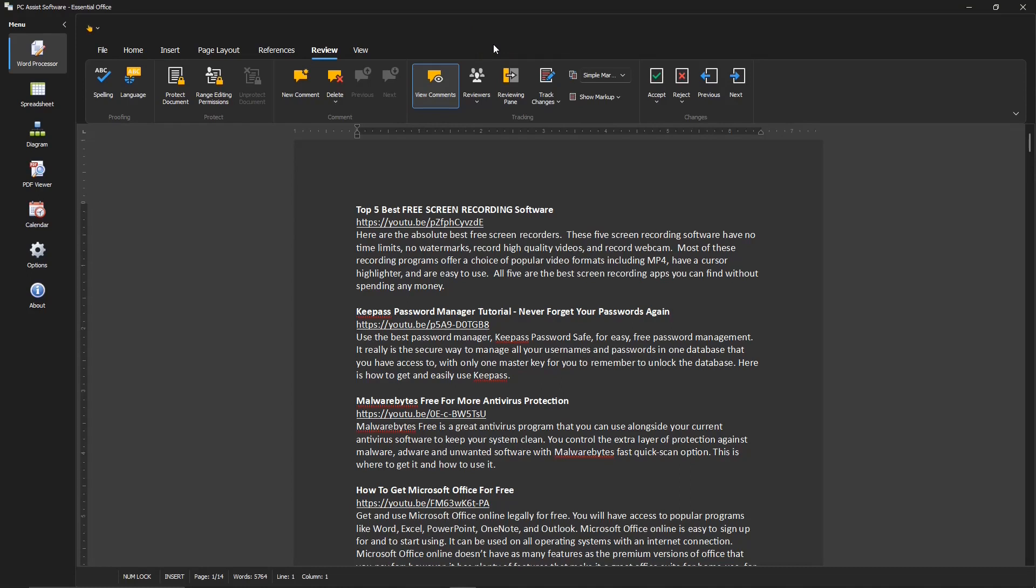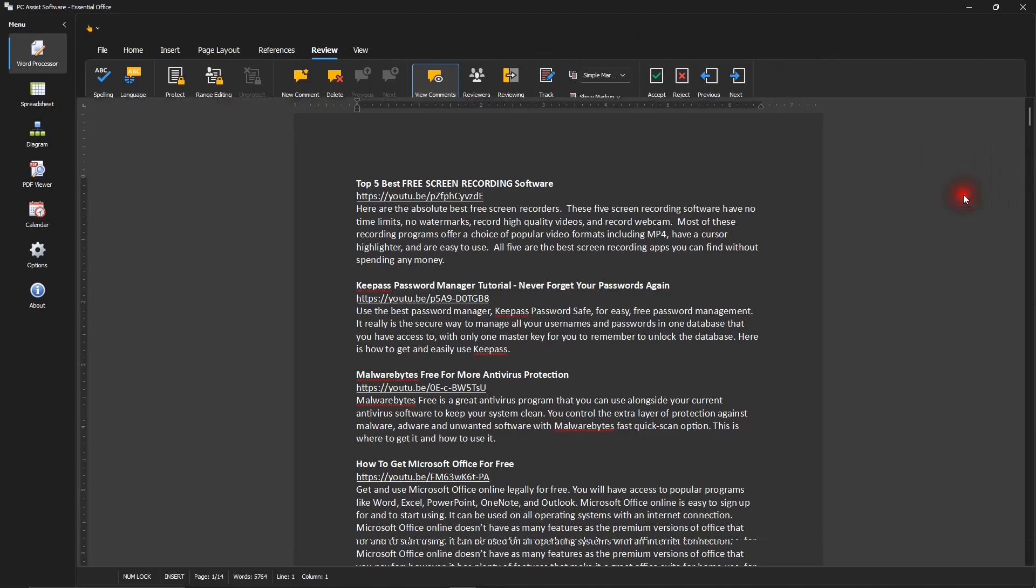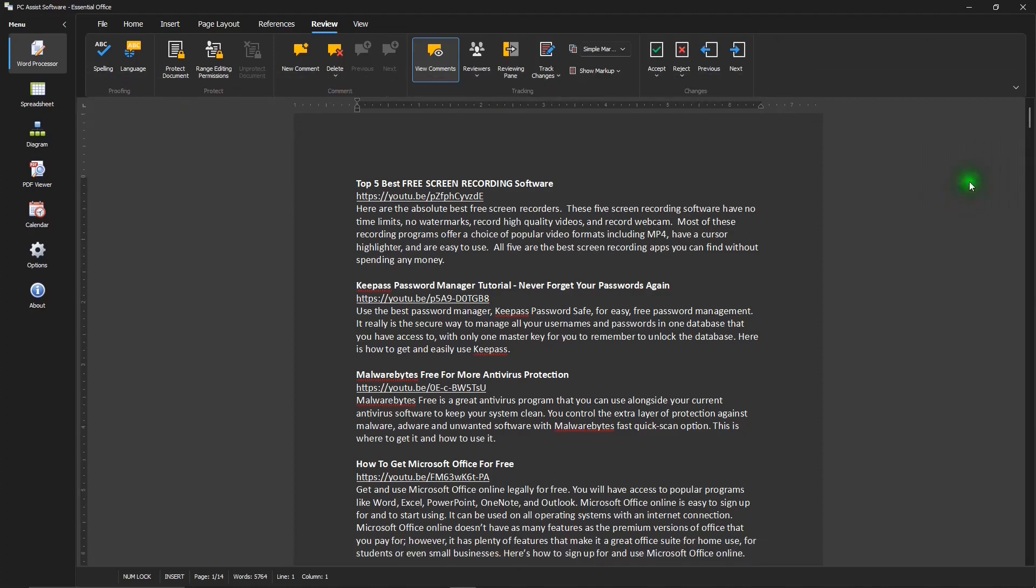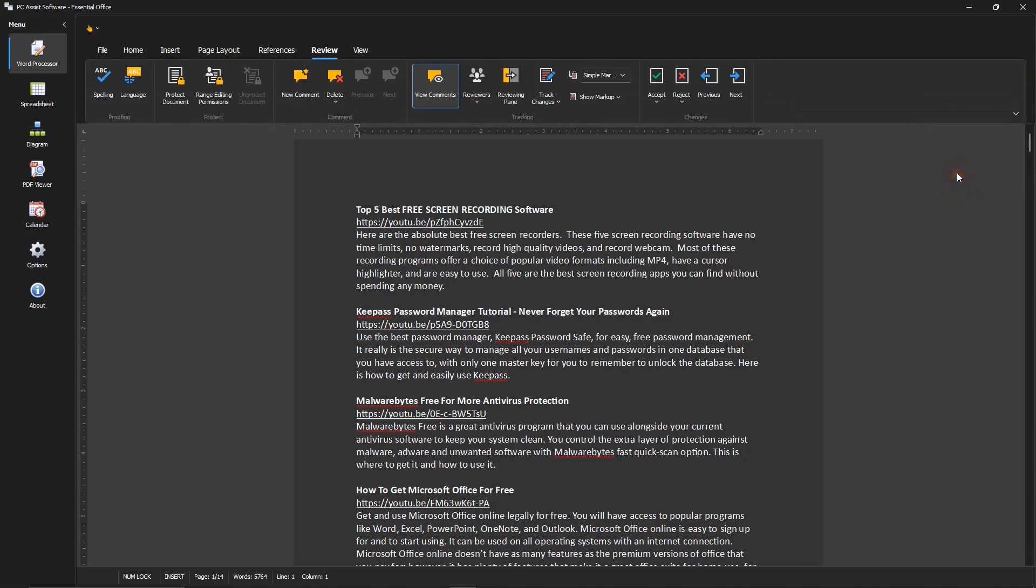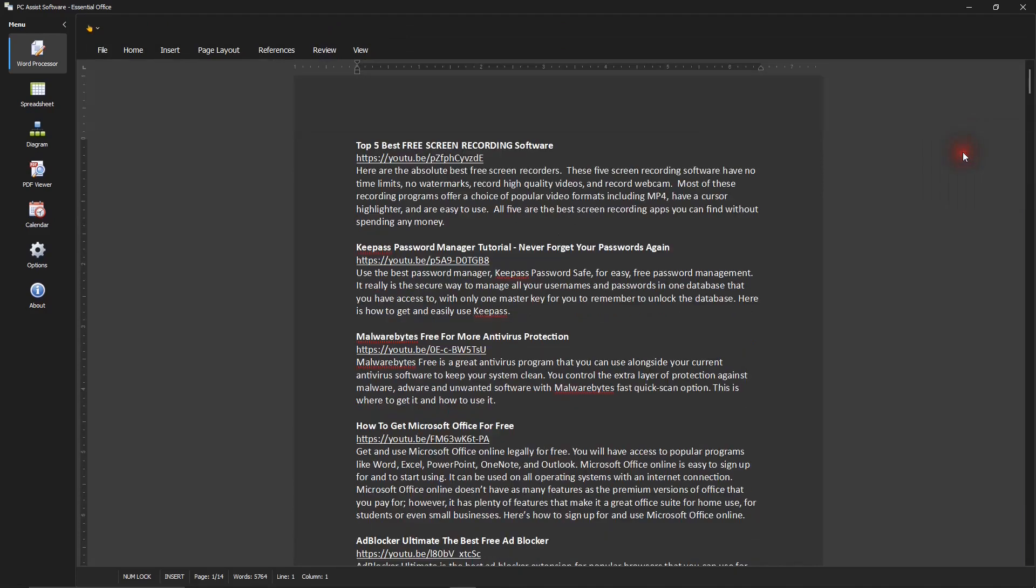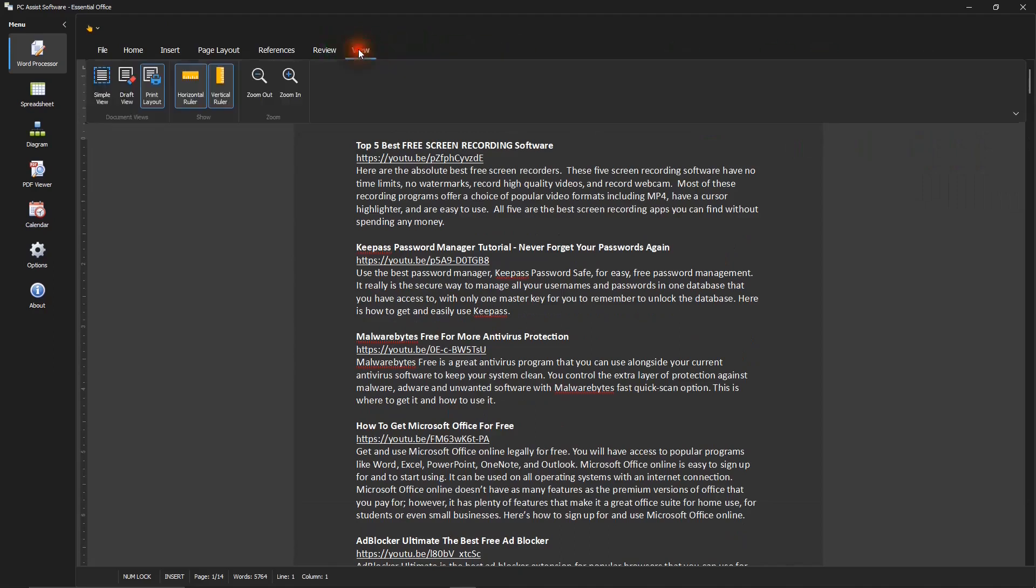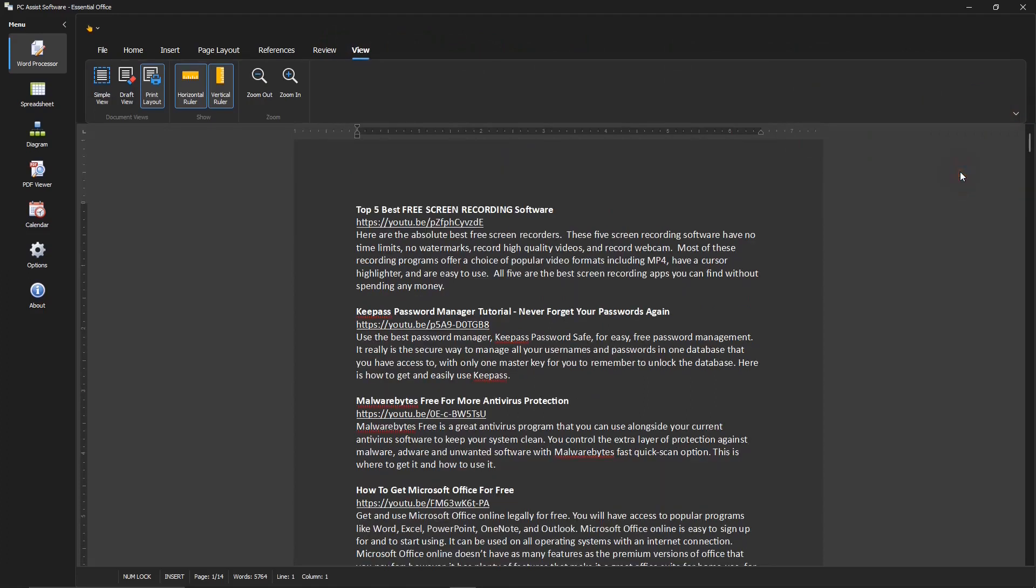Also, I should show you on the right, there's this down arrow, where you can hide the quick access toolbar, like that. Make it come back. You can show tabs only. Make that come back. There. Yeah, very nice.